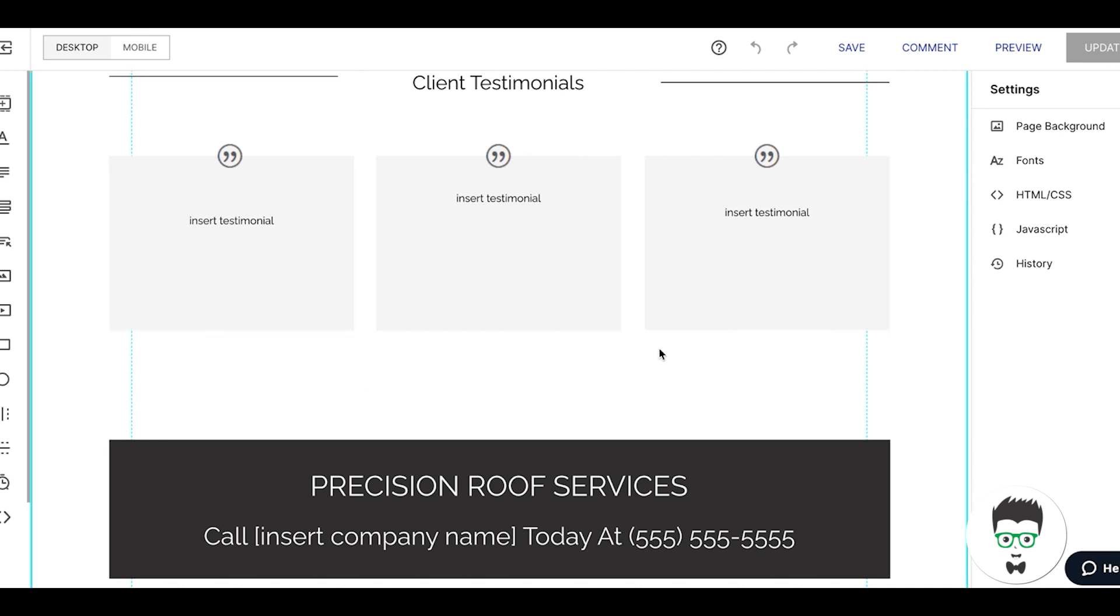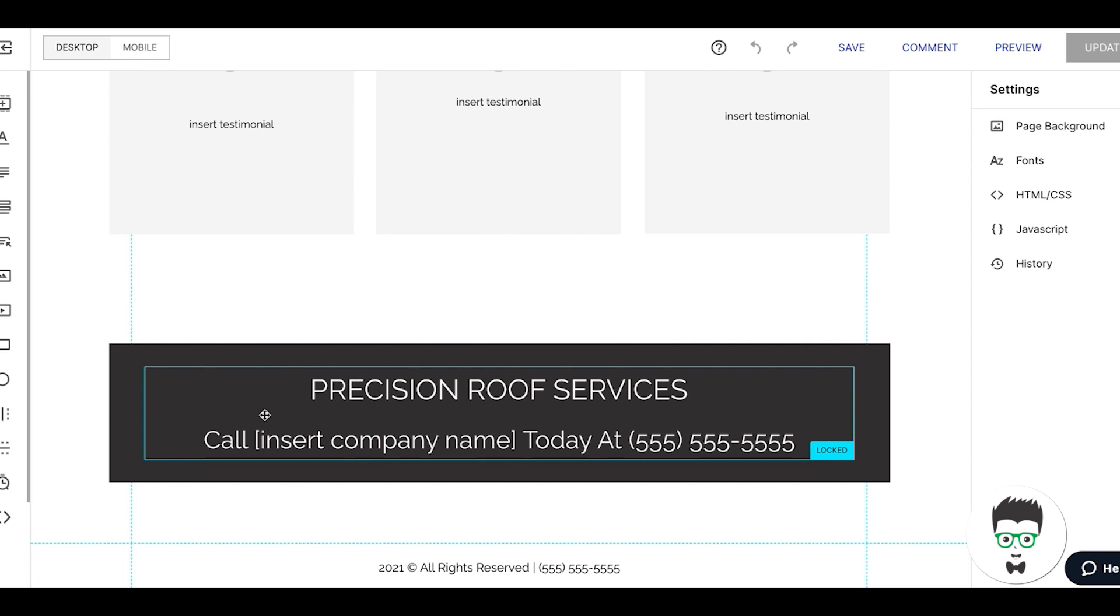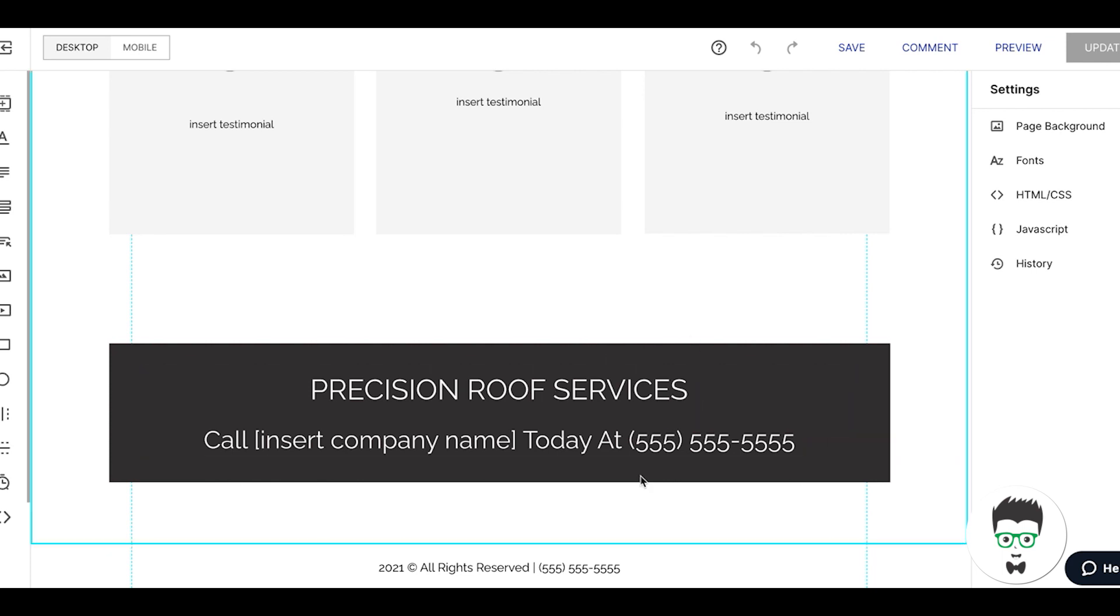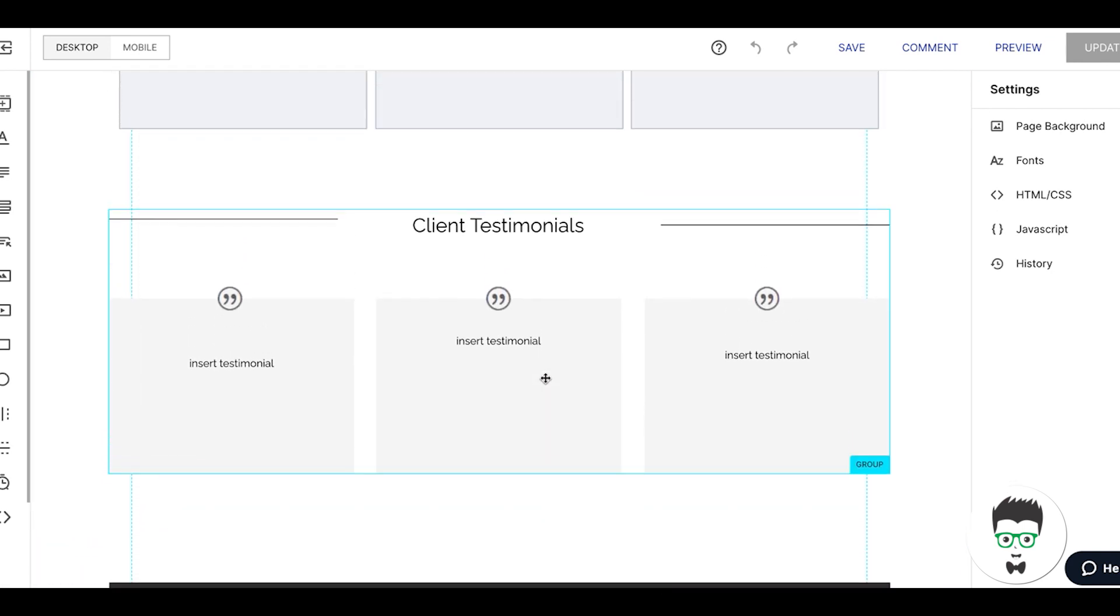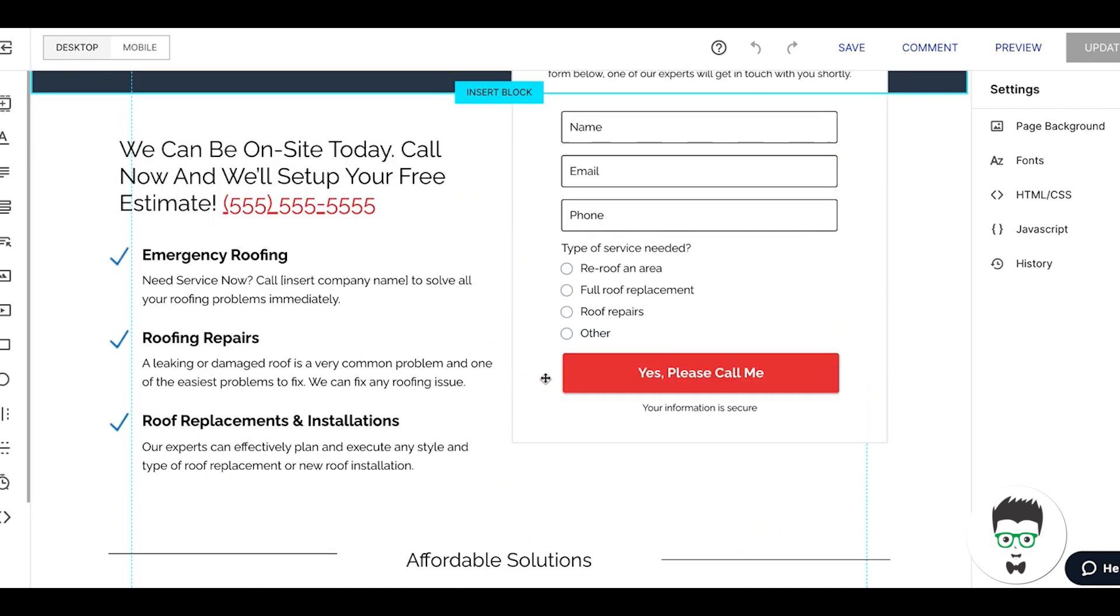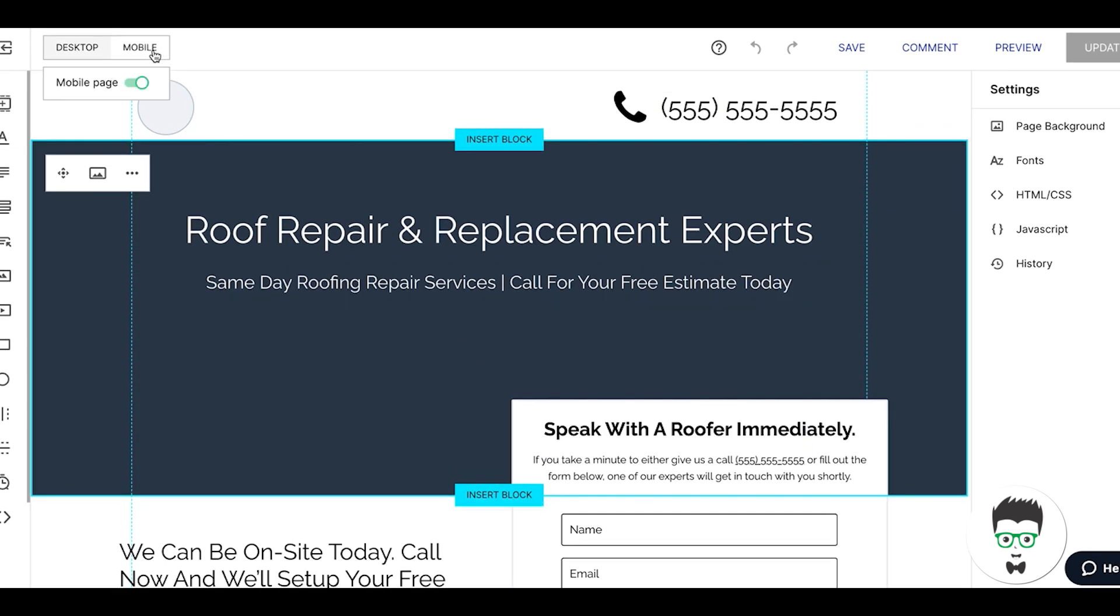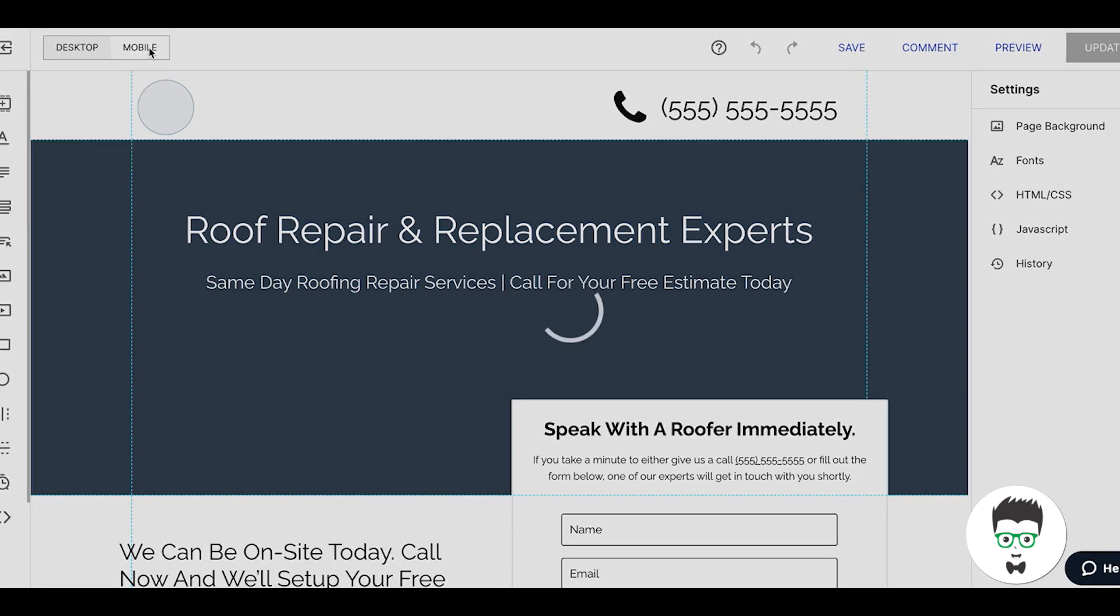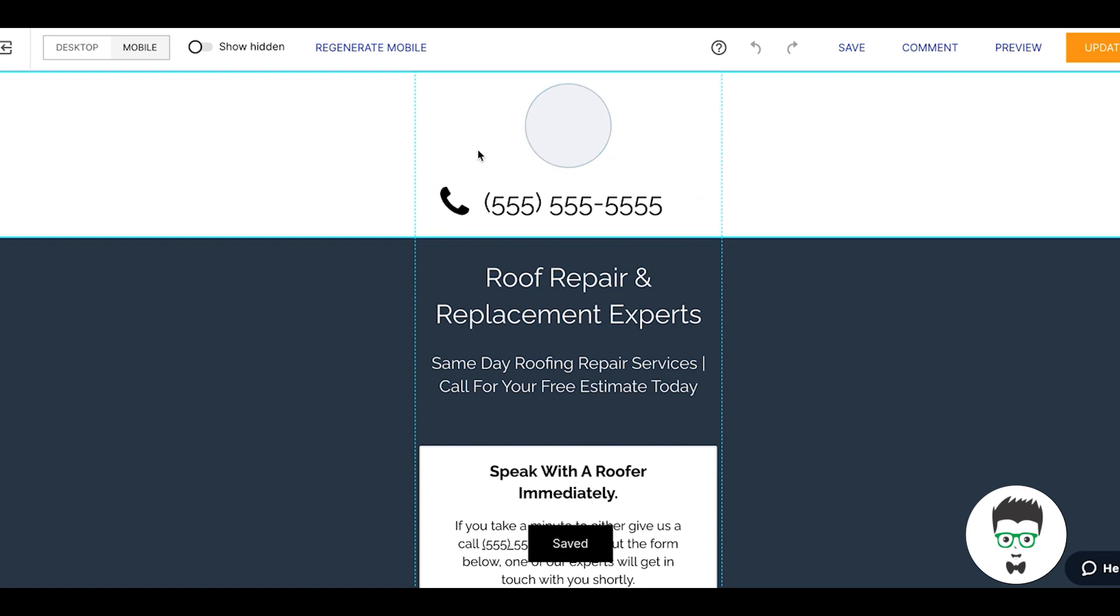Final call to action: Precision Roof Services. Call insert company name today at blah blah blah. Not a heavy call to action at the bottom because we're already hitting on so many call to actions. Then down here you have your final call extension number. That's really it. A really basic page. That's the walkthrough. This page converts at 20 plus. I believe it bounces between 20 and 24%. If we go into the mobile page, which is where all the traffic we get comes, you'll see here it's a big logo.